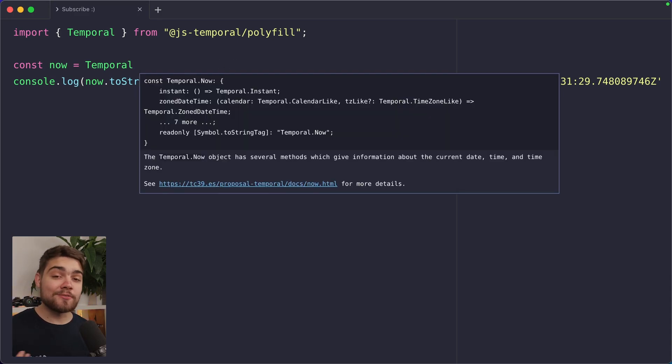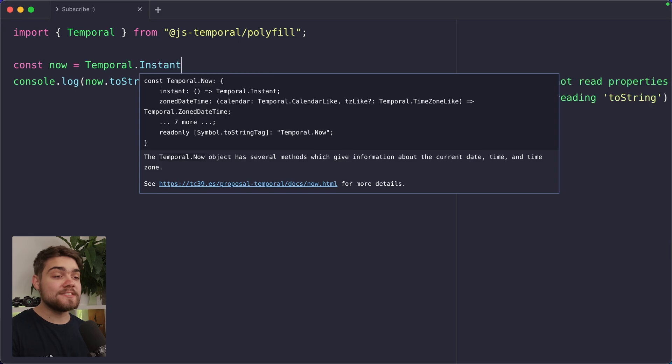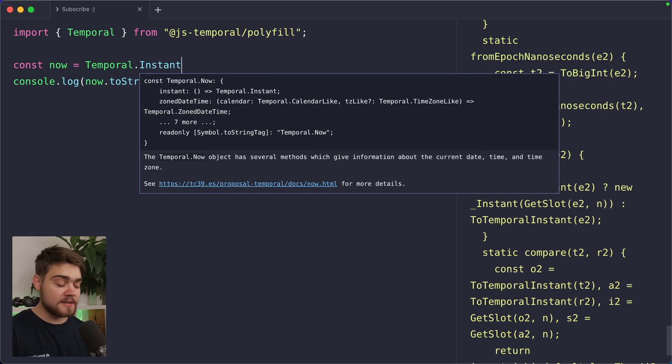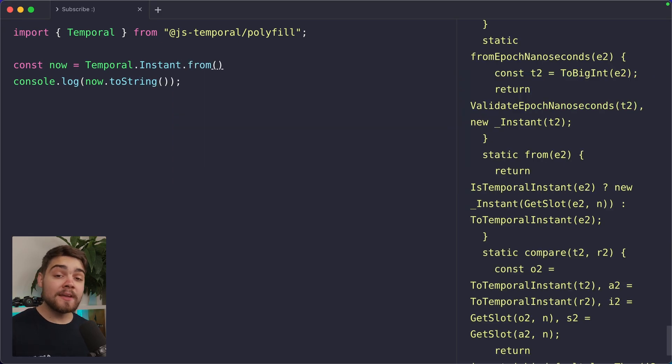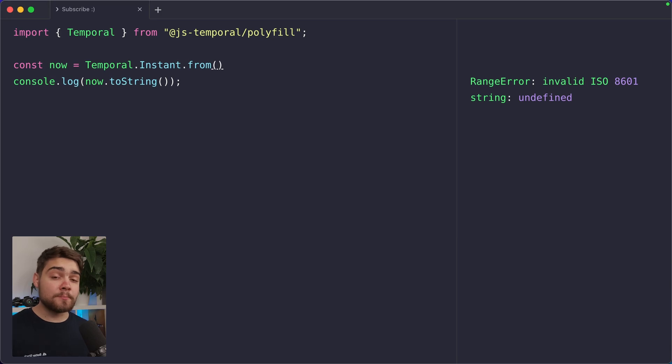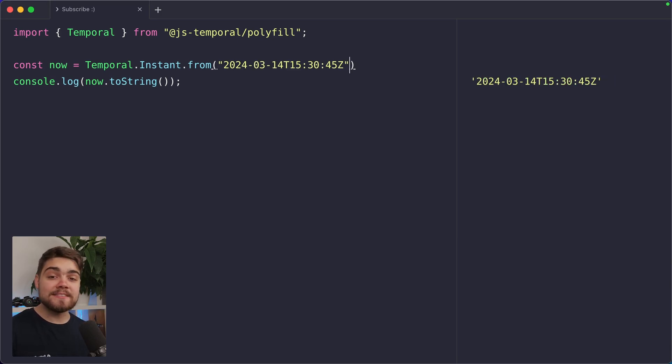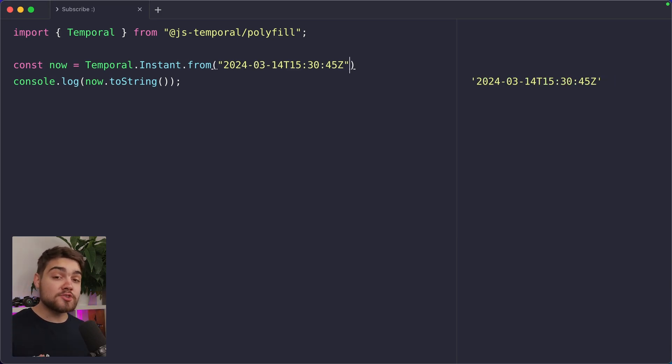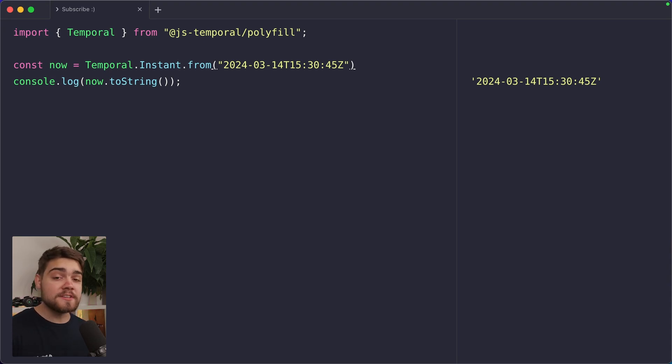Well, to do this, we can just get rid of the now there, and we can go ahead and call the Temporal type itself, and then we can use .from. Now this is where that better parsing support comes in. With Temporal Instant, I can actually just provide this with a date time string, but in some of the others we'll look at, you can provide it with a string or an object as well to construct it.